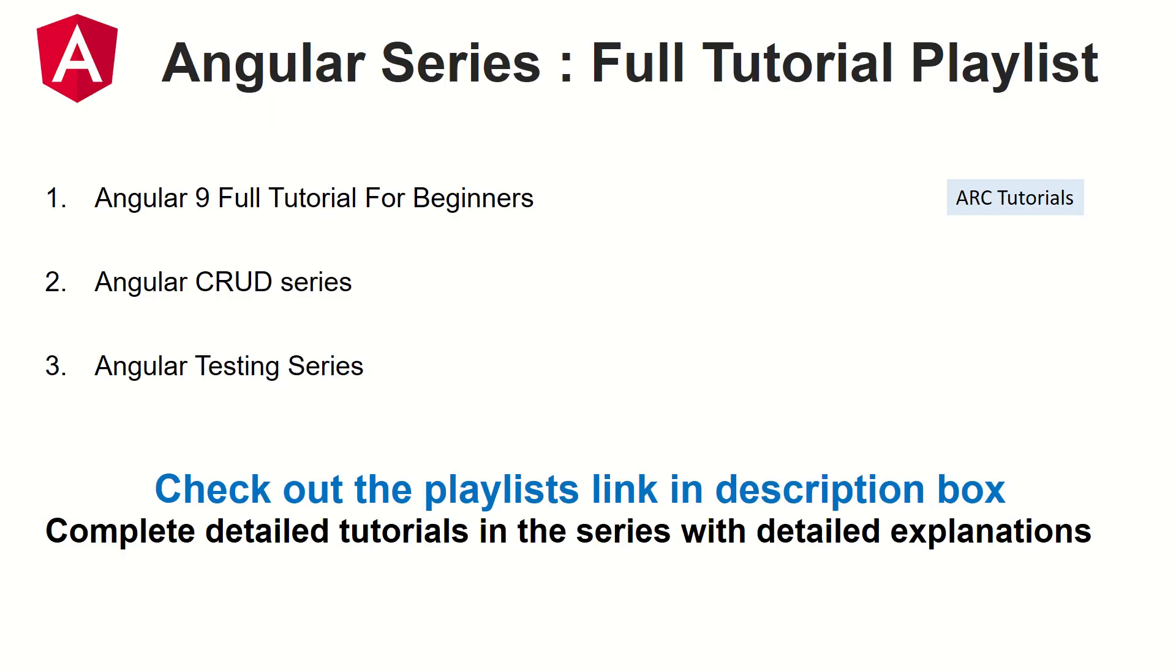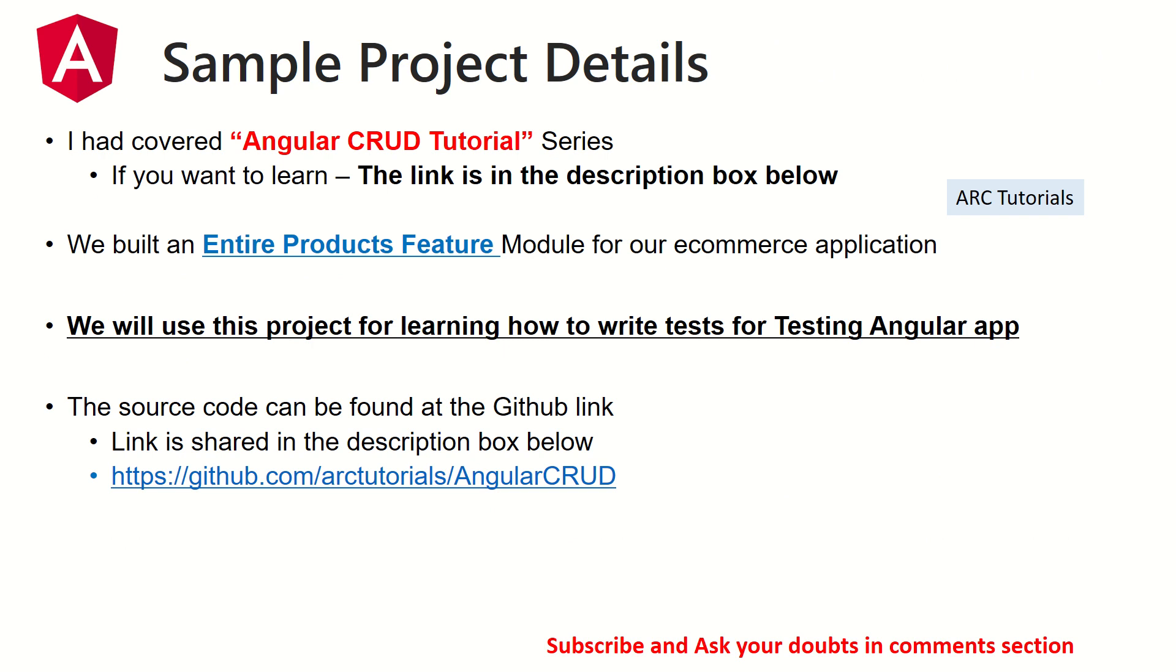I've already covered a few series on Angular. The playlist links are in the description box below. Make sure you check it out if you really want to learn and master Angular: Angular 9 full tutorial series, Angular CRUD series, and Angular Testing series.